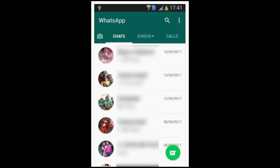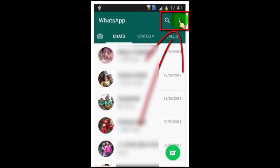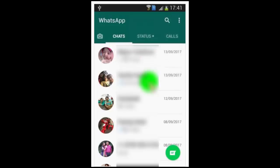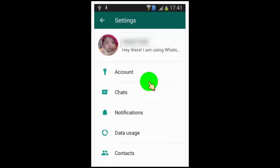Open your WhatsApp on your Android phone. Then tap on the three dots for more options. Now tap on Settings, then tap on Account.